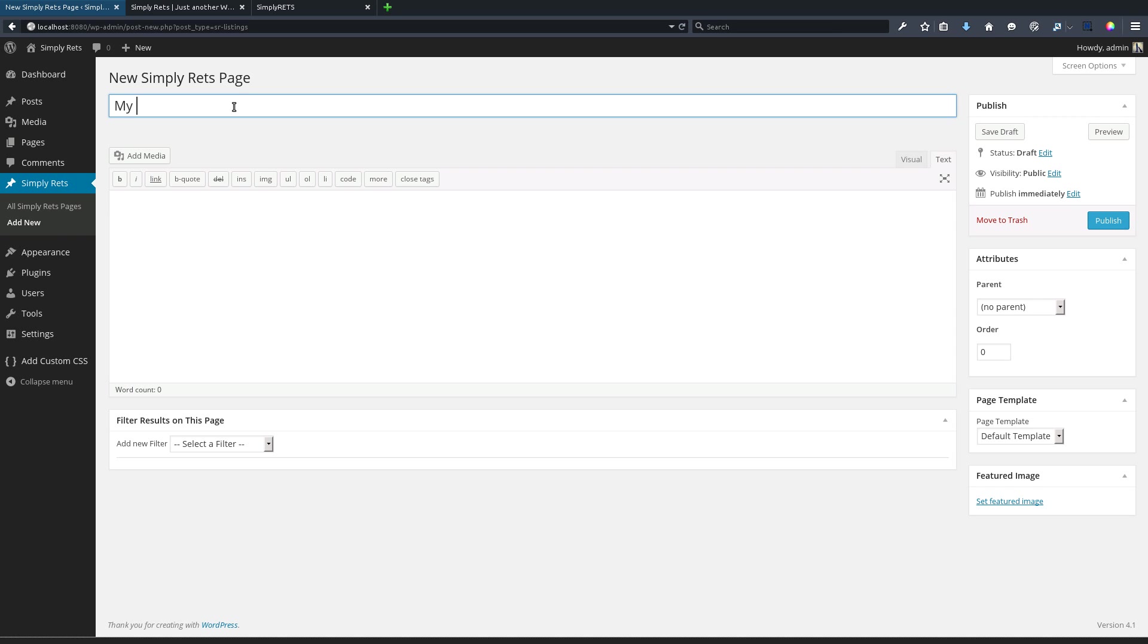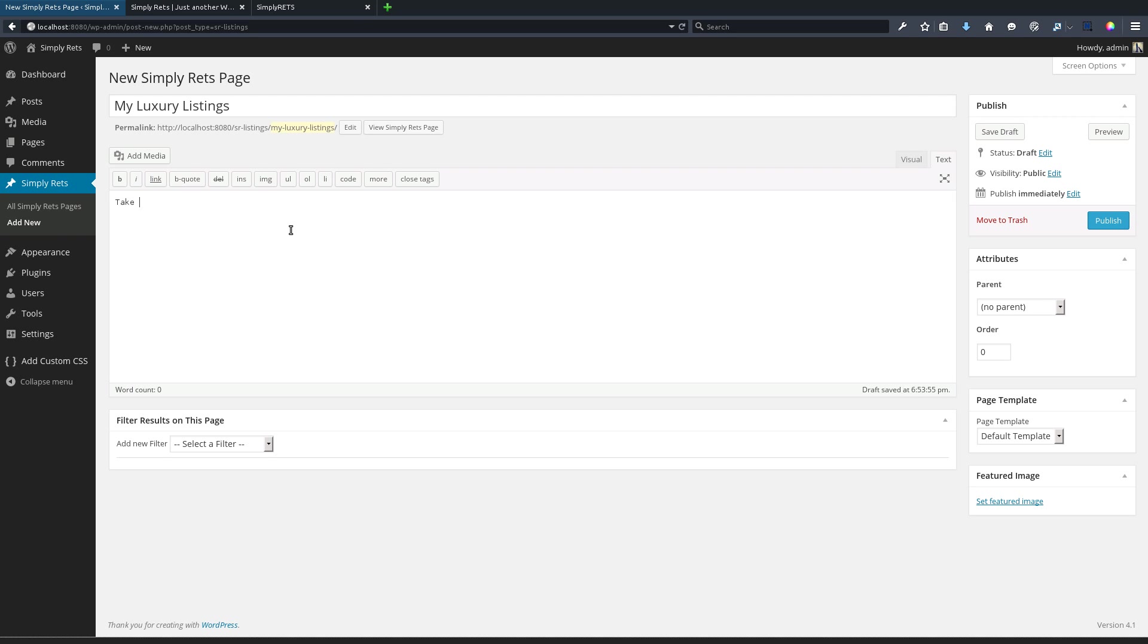We have a spot for a title, which I'm going to call 'My Luxury Listings'. We have a spot for a body where we can add any text and images and all of the other awesome things that WordPress allows. I'm going to put 'take a look at my luxury listings'.